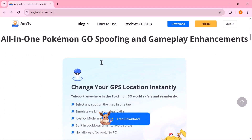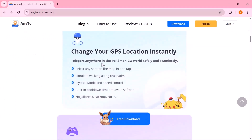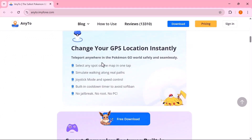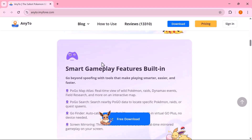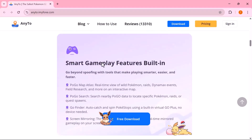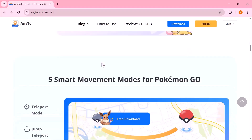But it doesn't stop there. This tool also works on social apps like Snapchat, Live360, and Tinder.